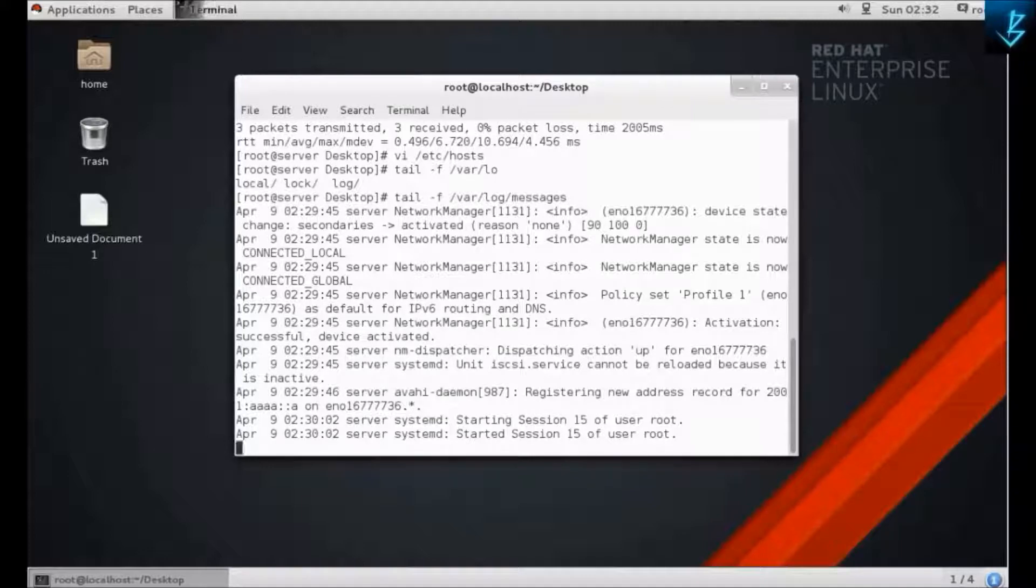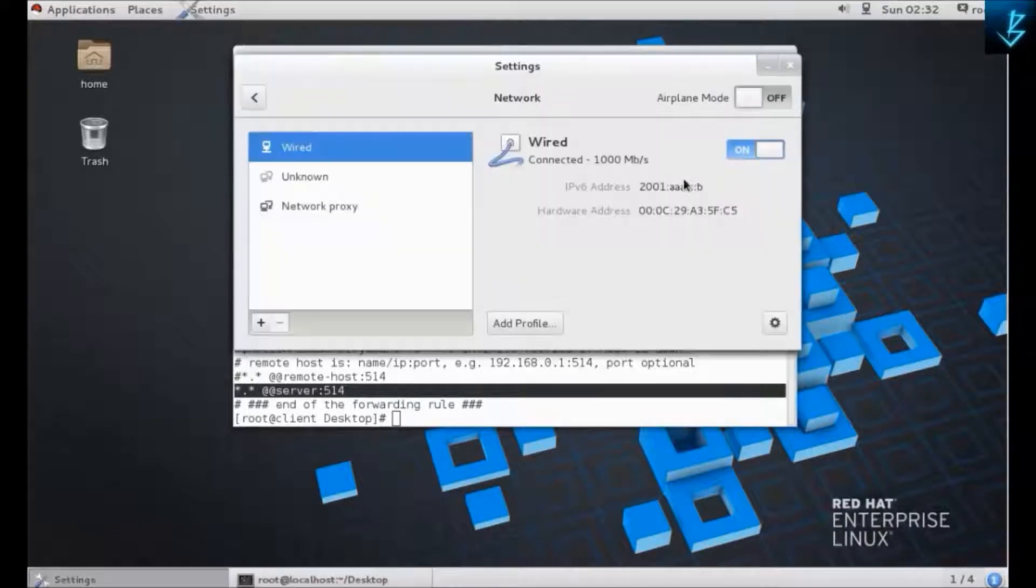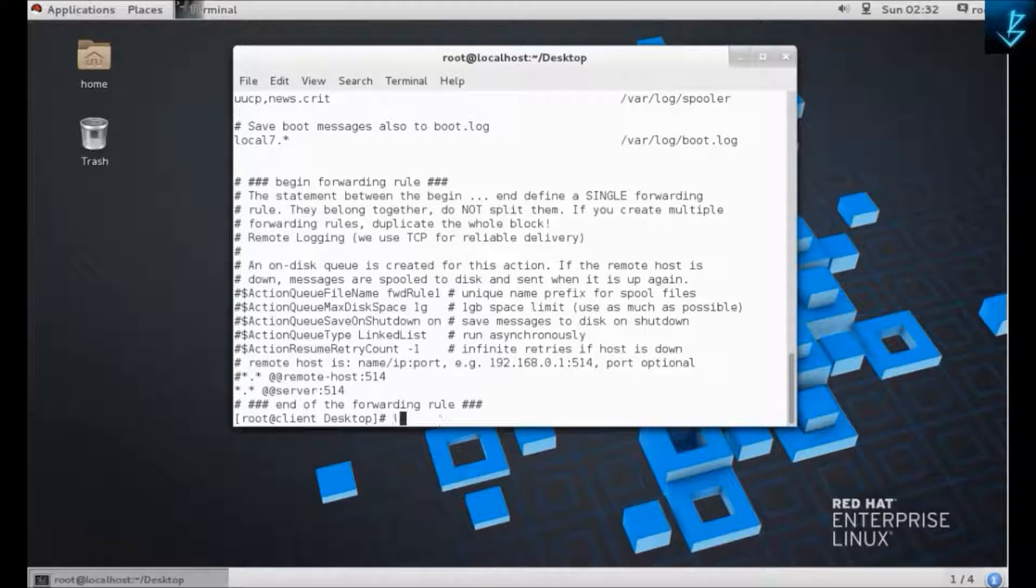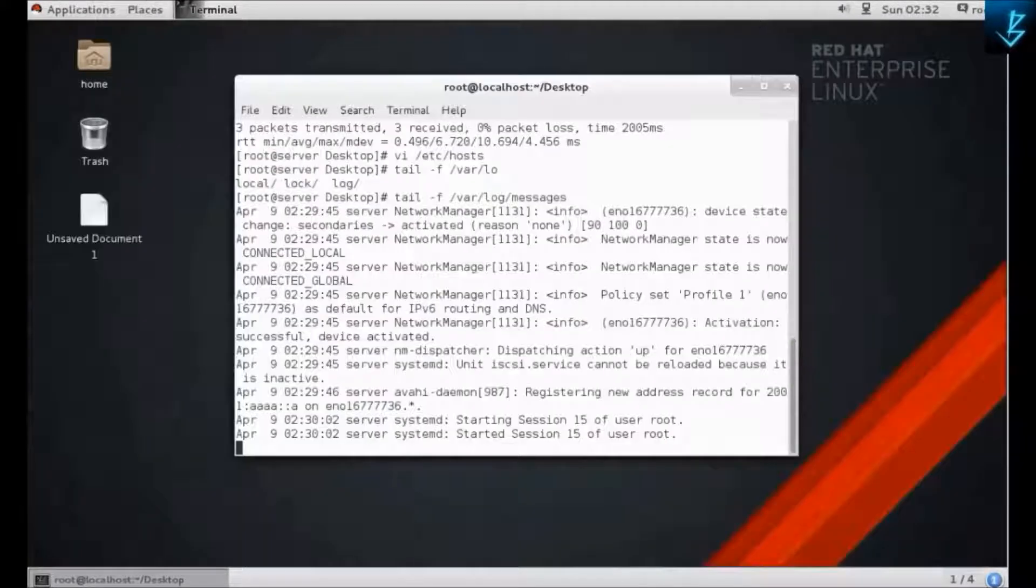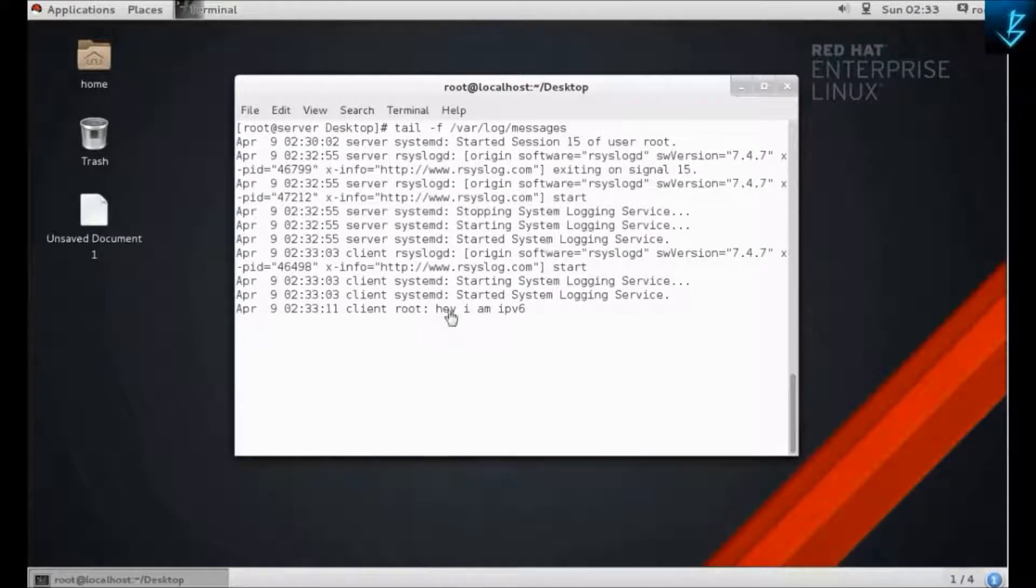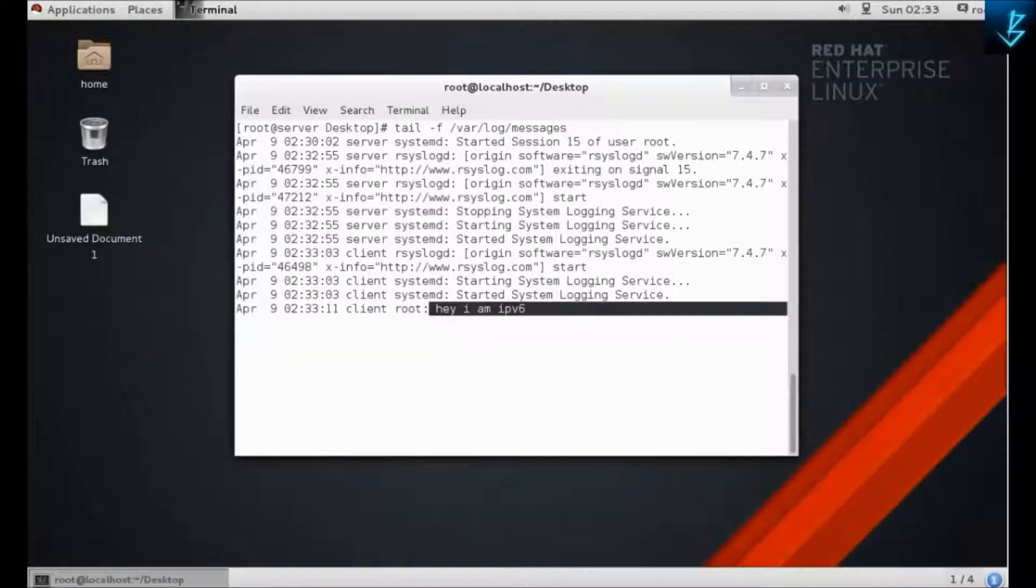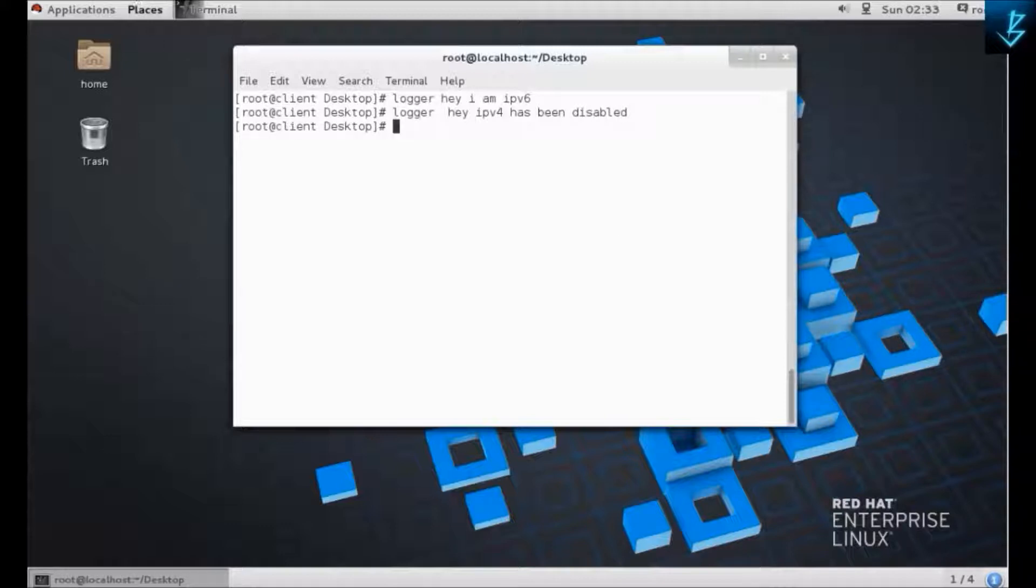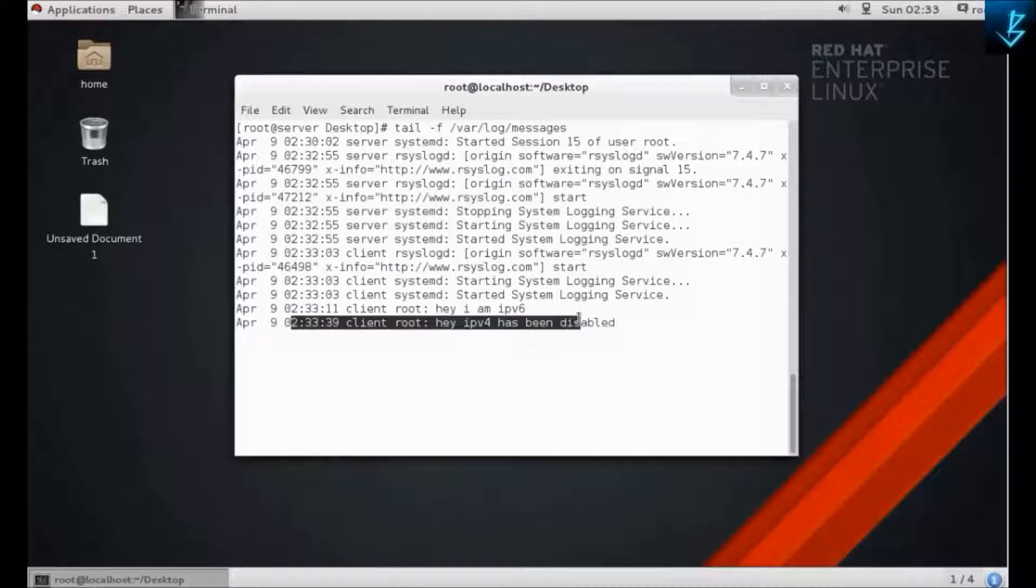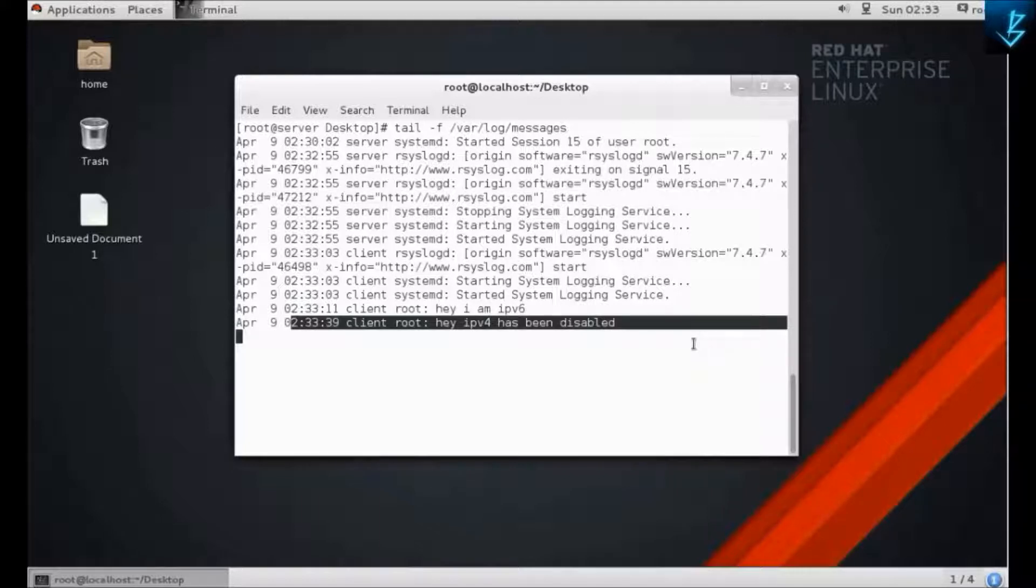So now my IPv4 is disabled. As you can see, there is only one IP address: IPv6. We are going to check it by logger: 'hey IPv6'. Let's check it. As you can see, there is a message received from the client side that says 'hey I'm IPv6'. We're going to test another message: 'hey IPv4 has been disabled'. See that you have received the message from the client that IPv4 has been disabled. That means rsyslog server has been configured properly.